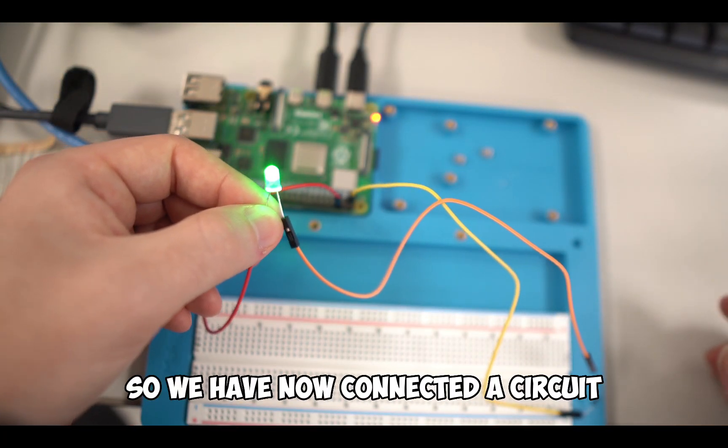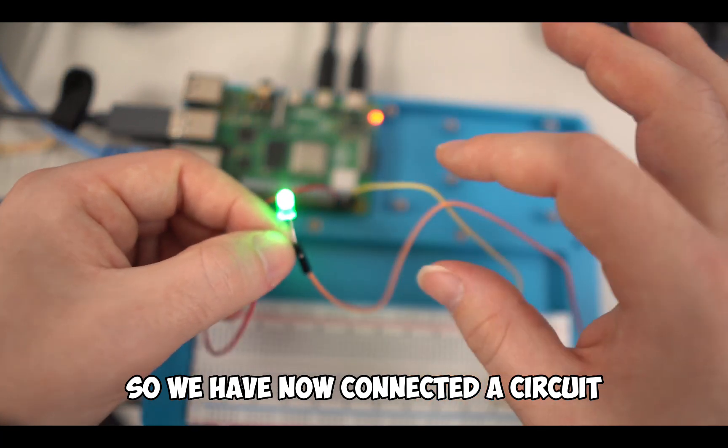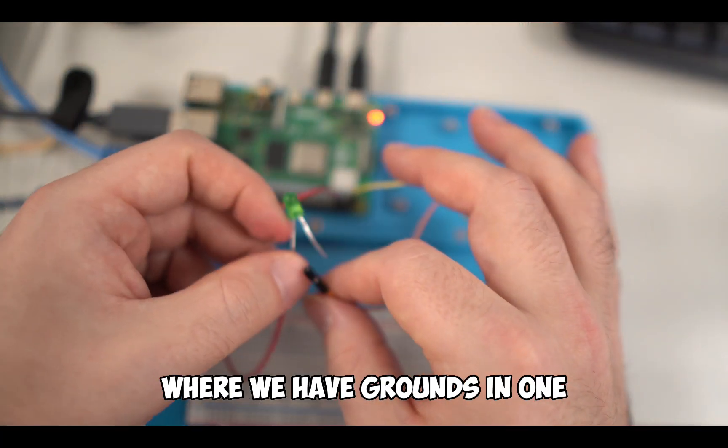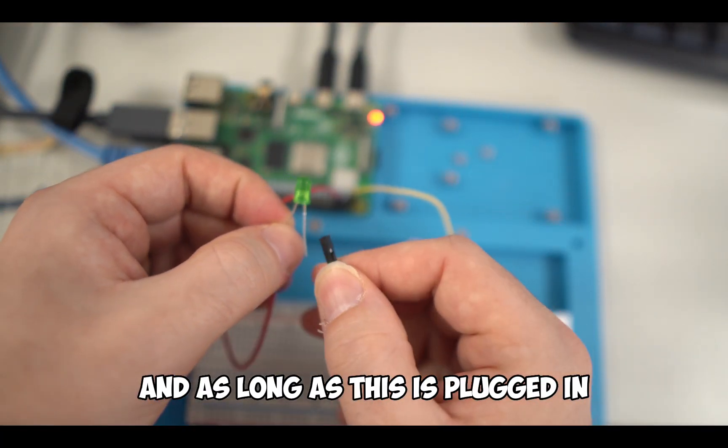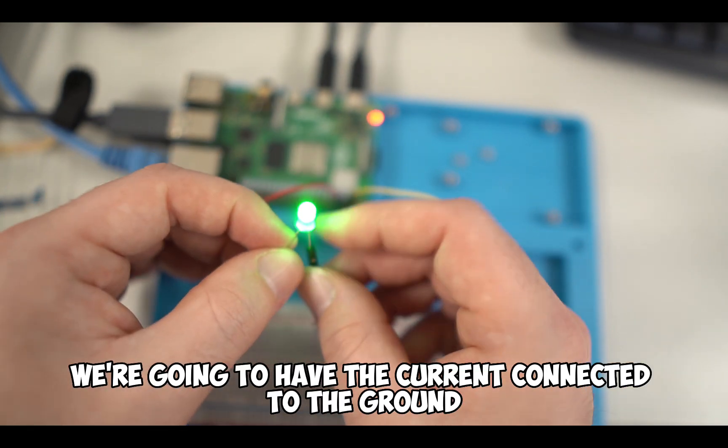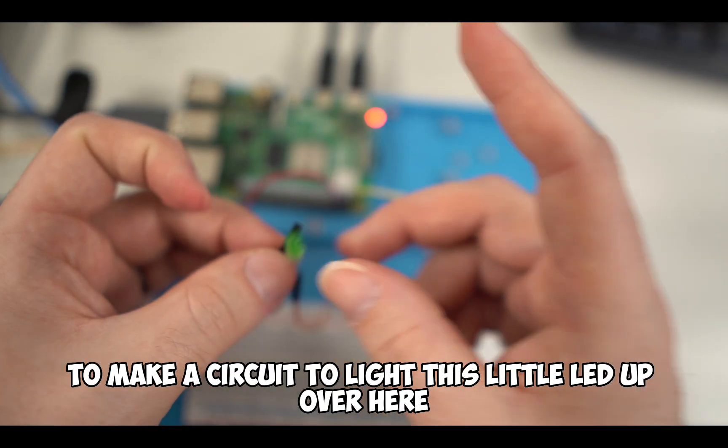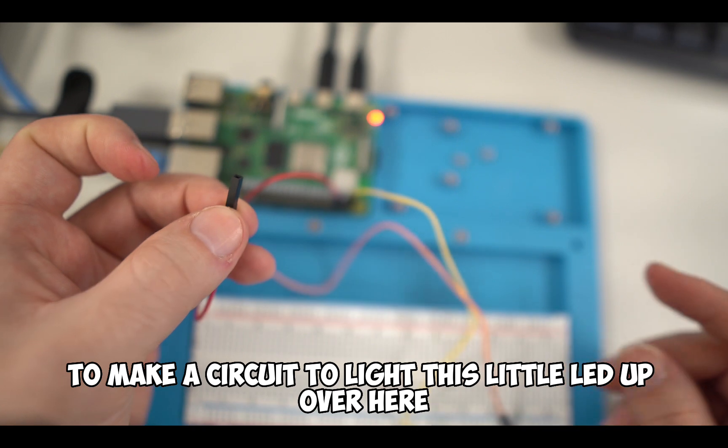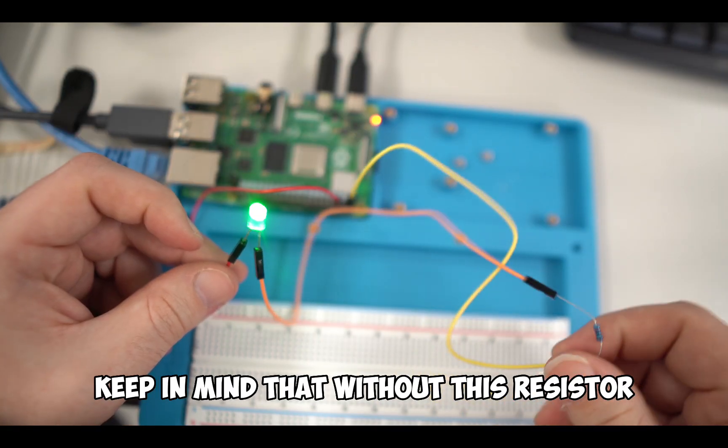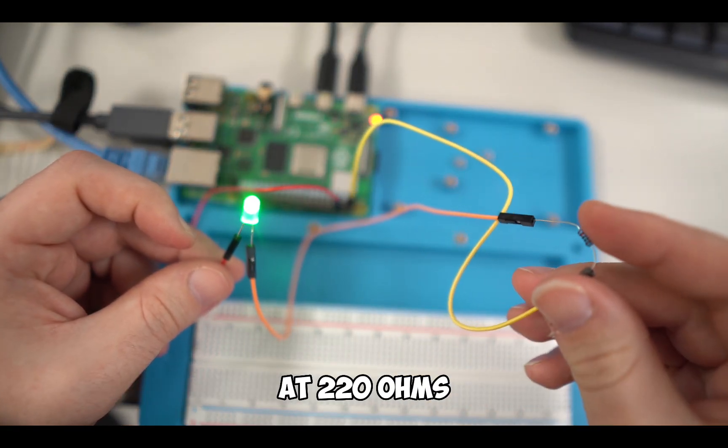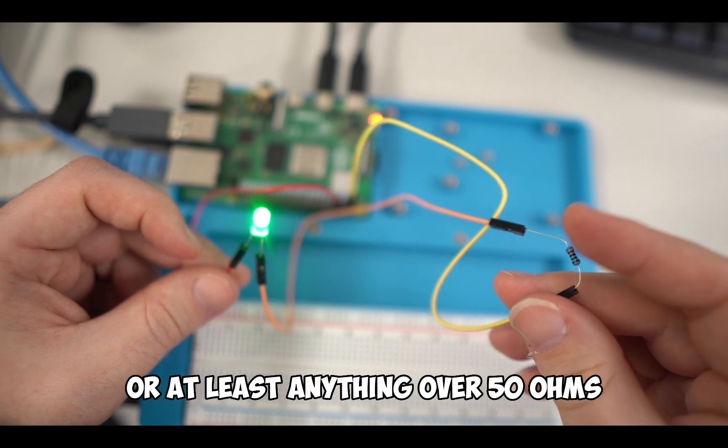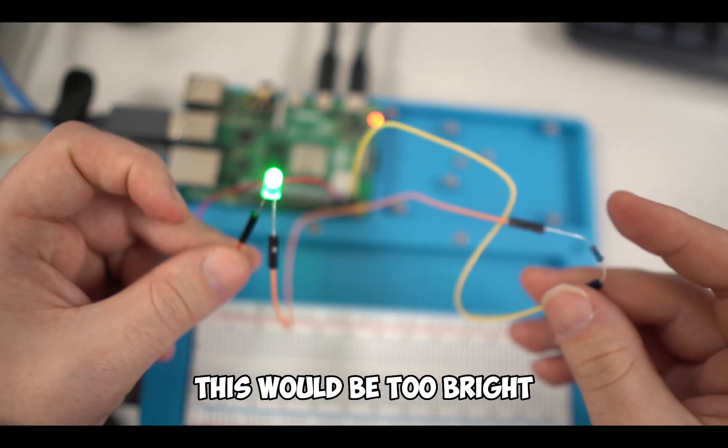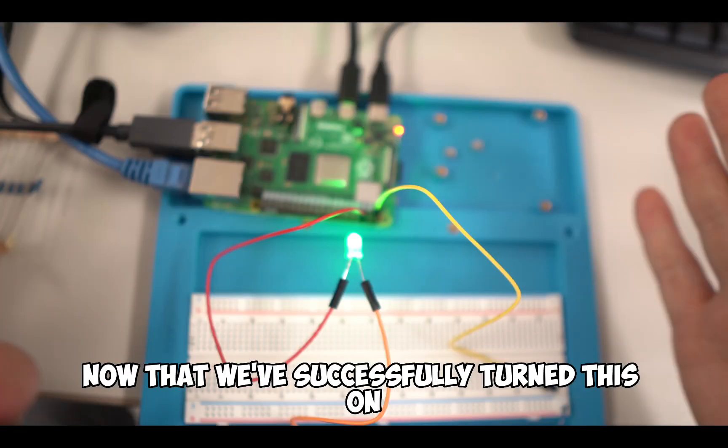We have now connected a circuit where we have ground in one. And as long as this is plugged in, we're going to have the current connected to the ground to make a circuit to light this little LED up. Keep in mind that without this resistor at 220 ohms, or at least anything over 50 ohms, this would be too bright and might pop.